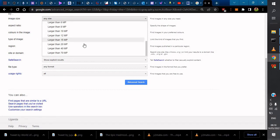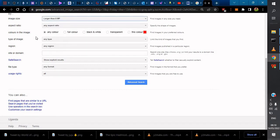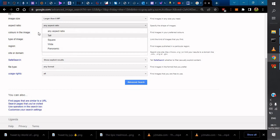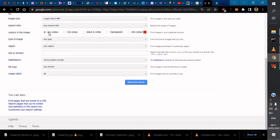Maybe you want something larger than 8 megapixels. For aspect ratio, you can choose panoramic, tall, or any aspect ratio.